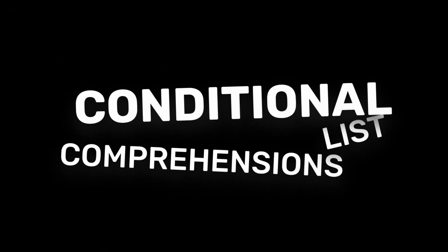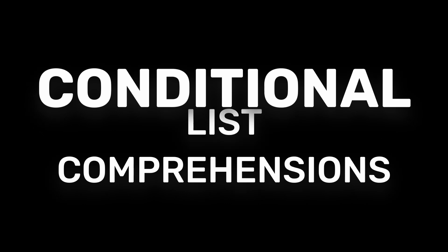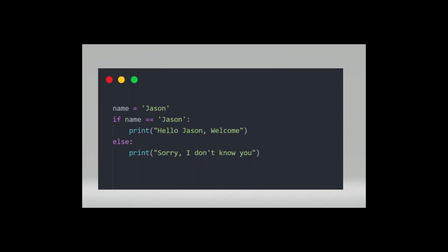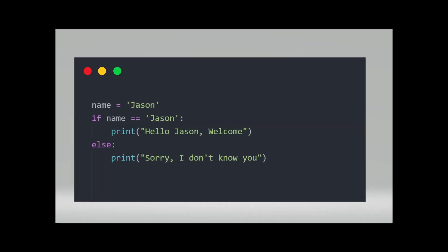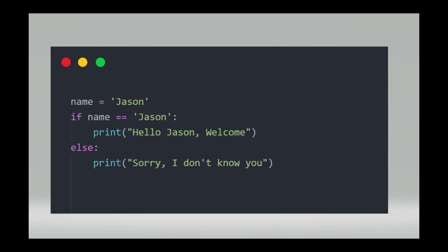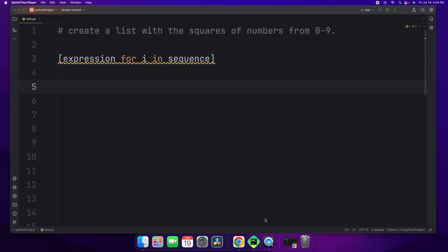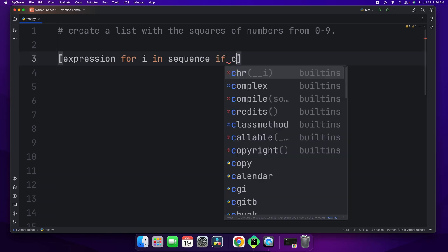Now let's take it a step further with conditional list comprehensions. These allow you to add a condition to your list comprehension so that you can filter the elements that you're adding to the new list. The syntax for a conditional list comprehension is pretty simple. All you do is take the formula that I gave you earlier and you add if at the end followed by the condition.